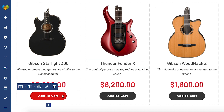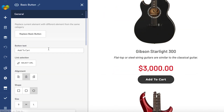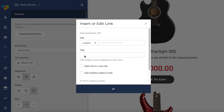Next step is to open the edit window and click on select URL. Now choose custom from the drop down here and simply enter the add to cart URL that looks like this and add the product ID.